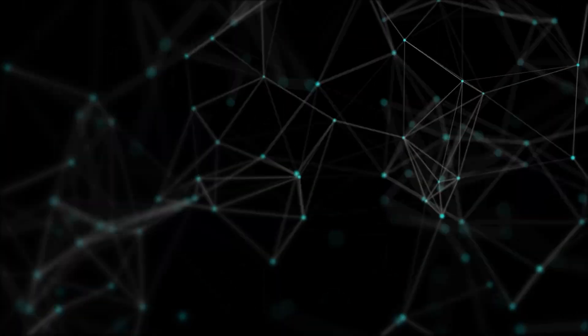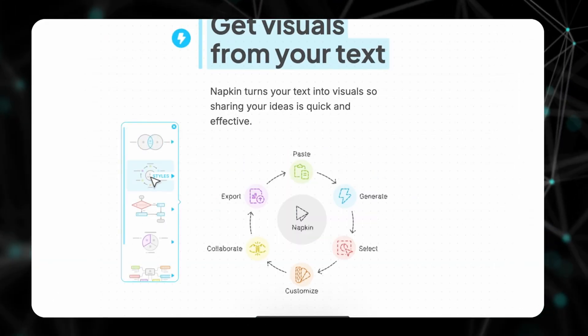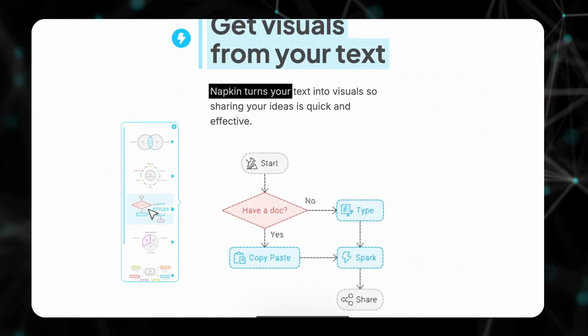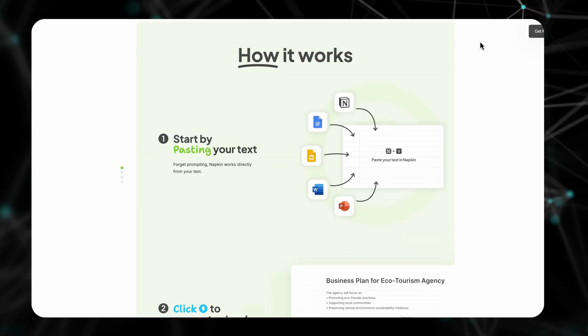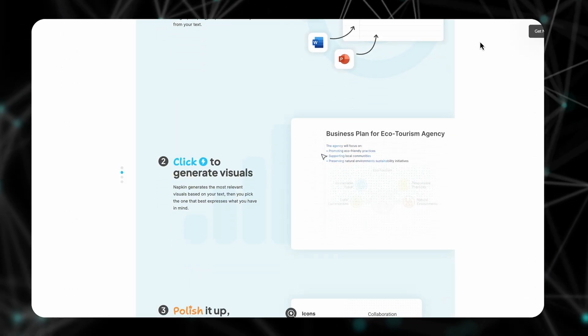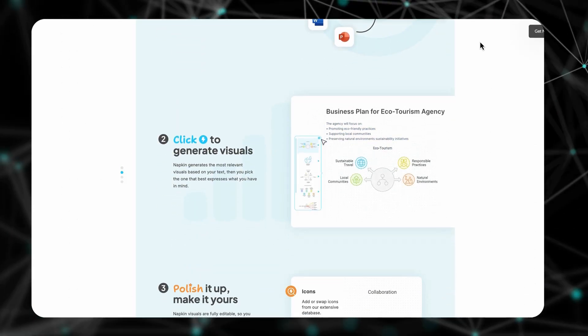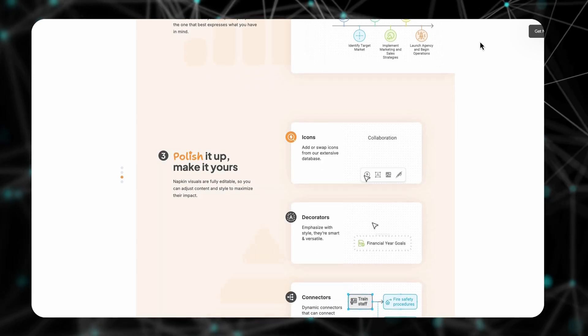Next up is Nupkin AI, a web tool that turns your text prompts into stunning infographics. Just type in what you need, choose from AI-generated designs, customize them, and export.